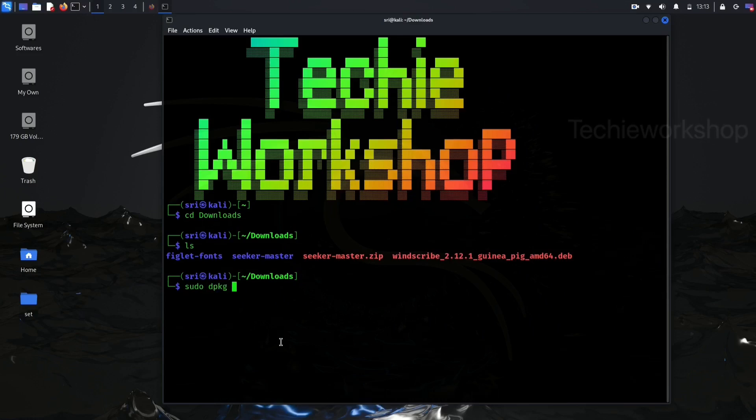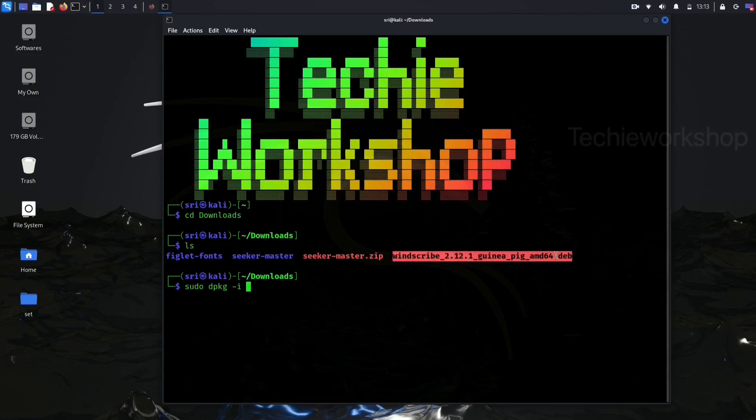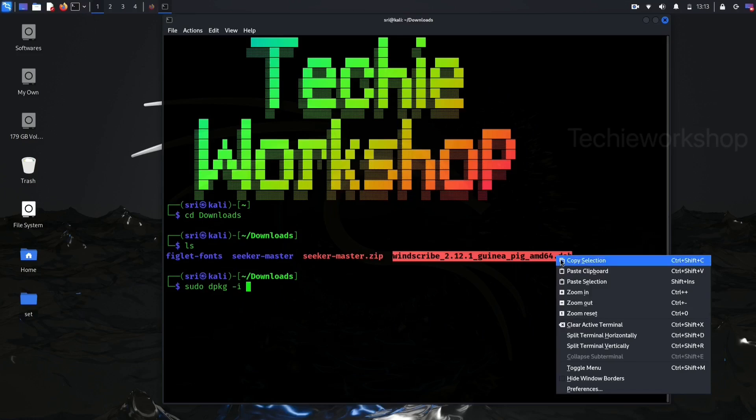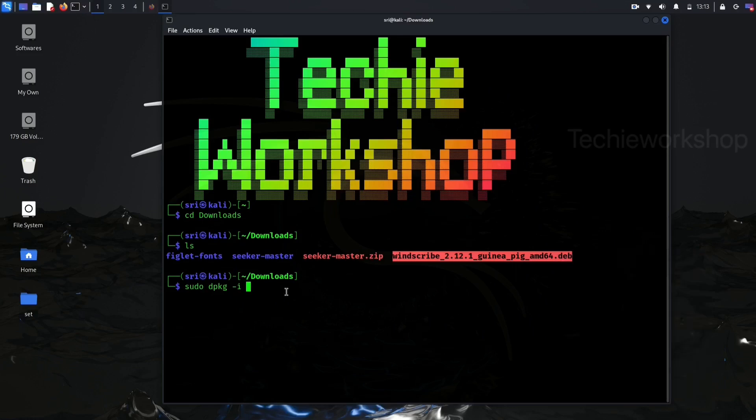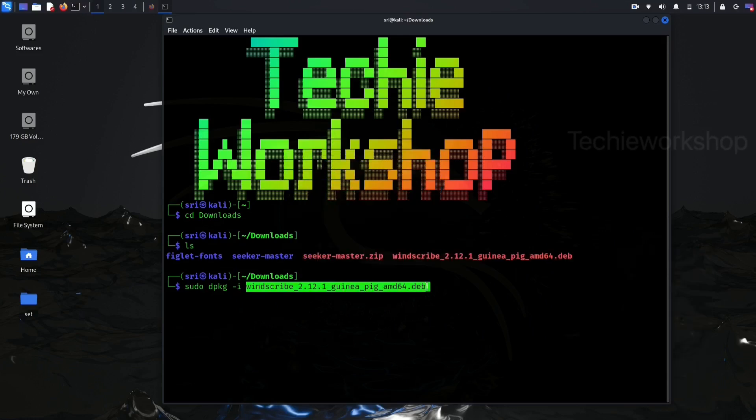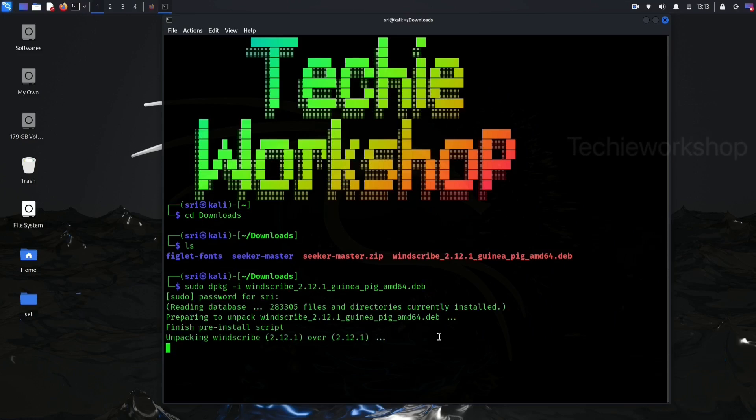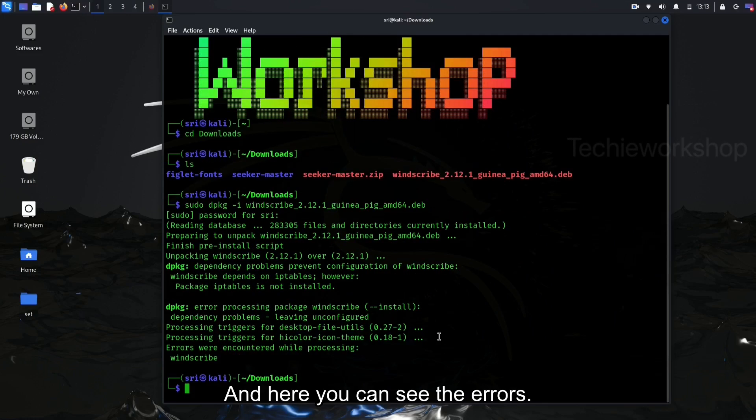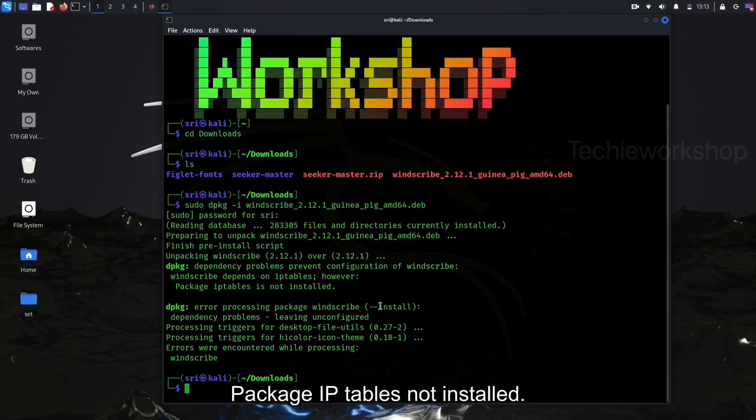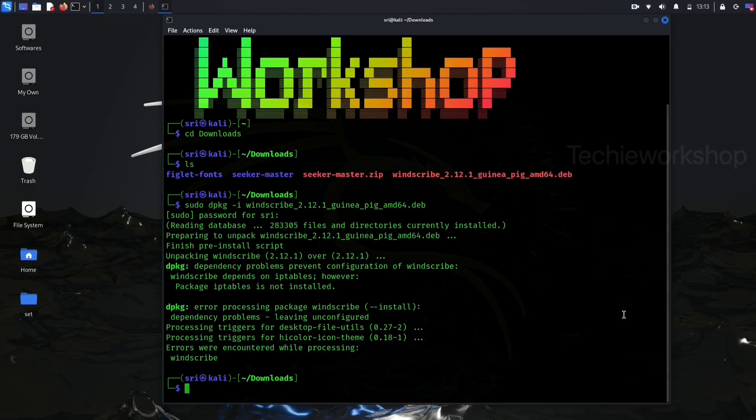Now, let's try to install with the command sudo dpkg -i your file name. And here, you can see the errors: package iptables not installed and dependency problem.